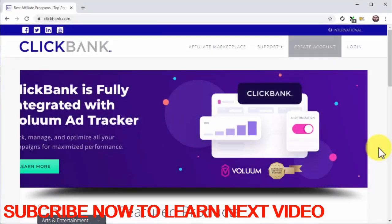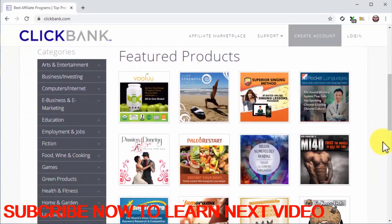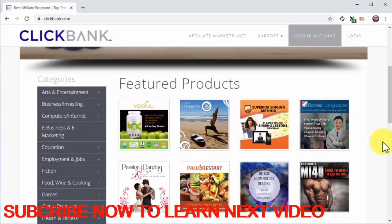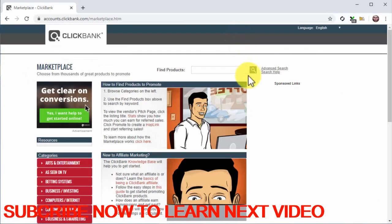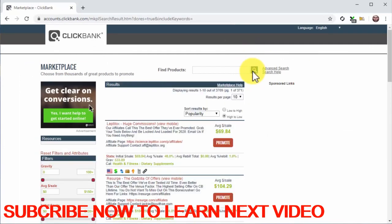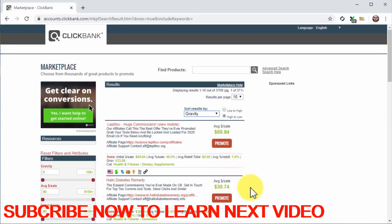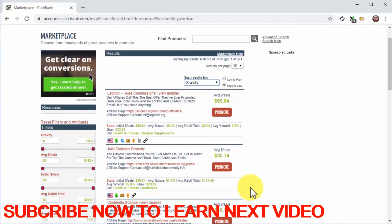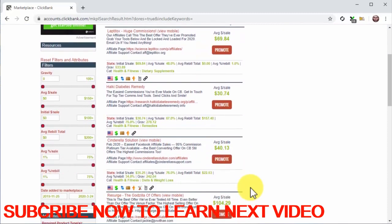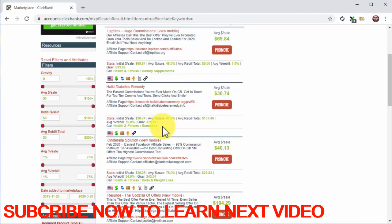On ClickBank, start by visiting ClickBank.com. You'll have an idea of what type of products and niches perform well by checking the featured offers on the homepage. The best way to find the best niches is to go to the marketplace by clicking on the affiliate marketplace tab, then clicking on the search icon. Next, click on the drop-down menu below 'Sort Results By' and select Gravity to position best-selling offers on top. This is how you can identify the most profitable niches. Notice how some of the top-selling niches are health and fitness, self-help, e-business, online marketing, and cooking.